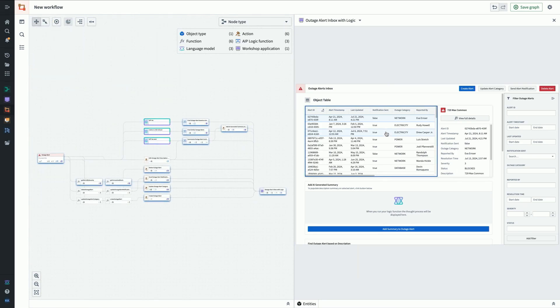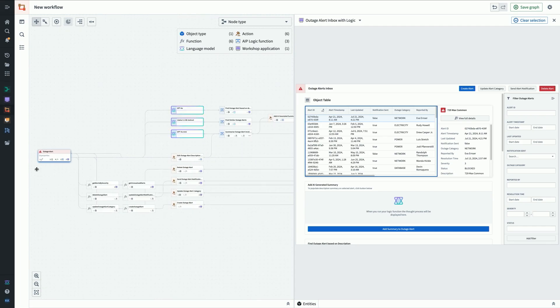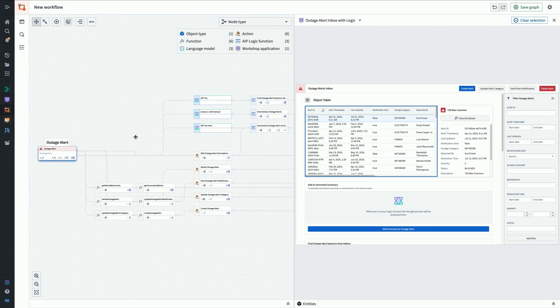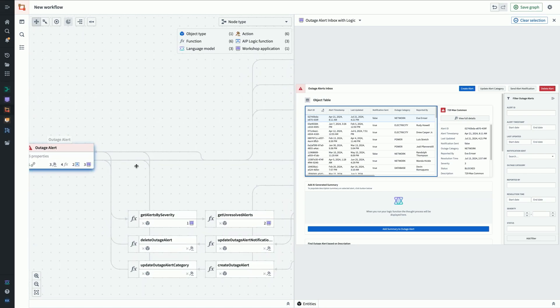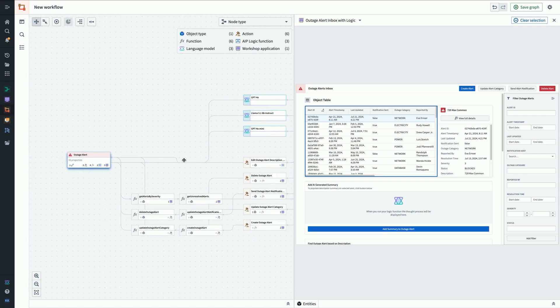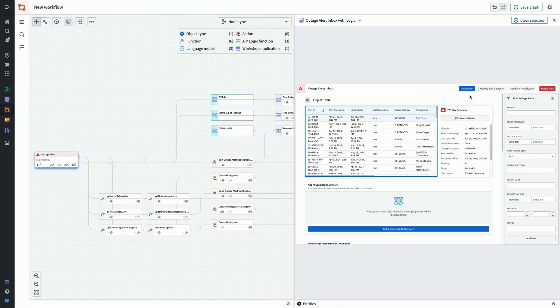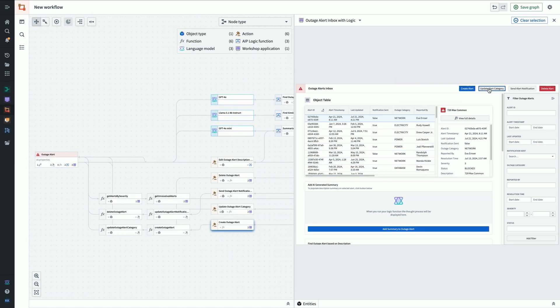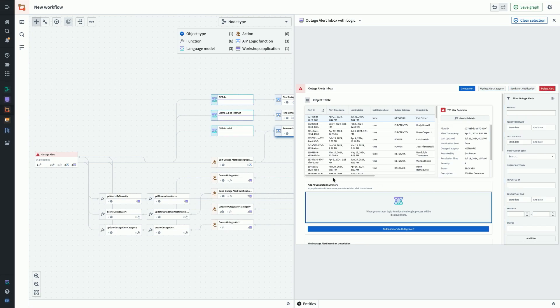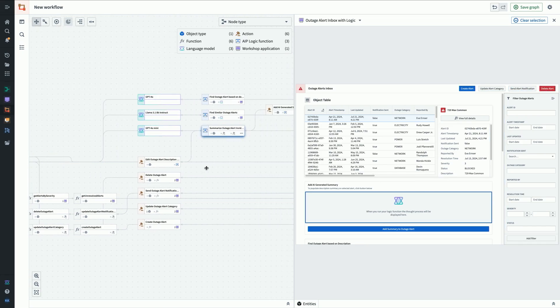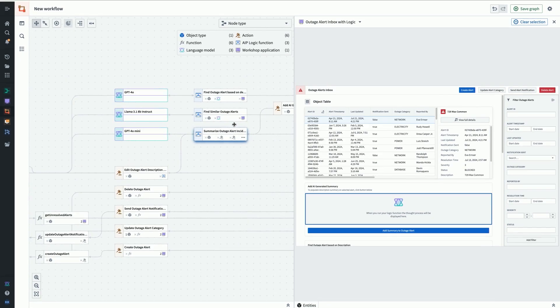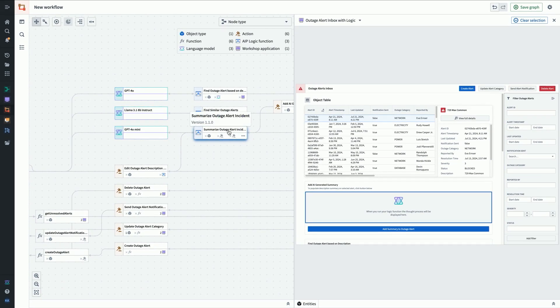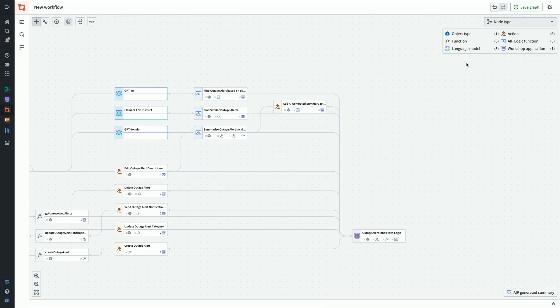As I click through the workshop app, you can see highlighting on the left the resources that are powering that piece. When I click on the table, you can see the outage alert object is glowing in blue. As I click on these buttons, you can see those actions in the middle glowing in blue. And as I click this AI generated summary, you can see that's powered by this logic function, and in turn by GPT-4o mini.